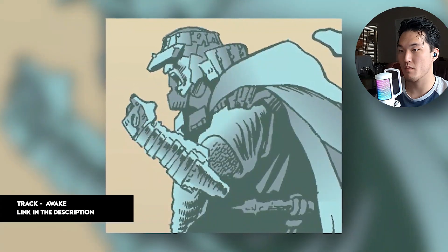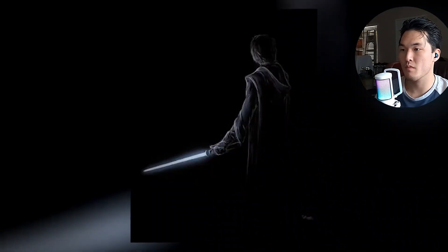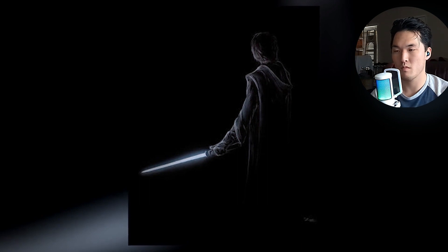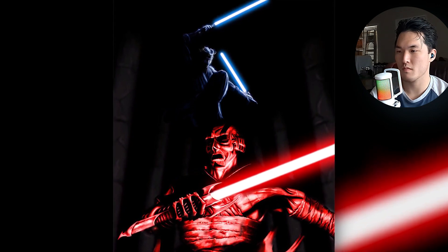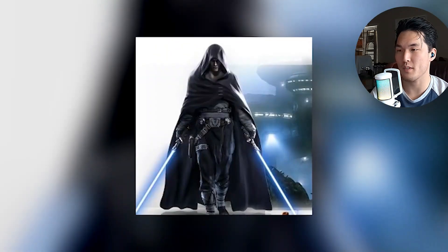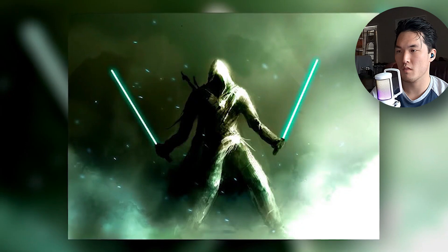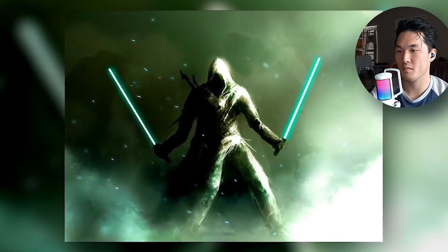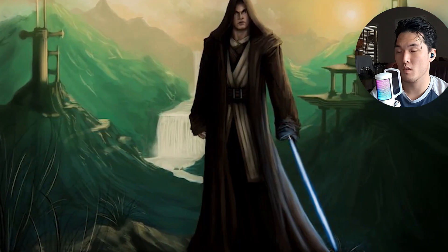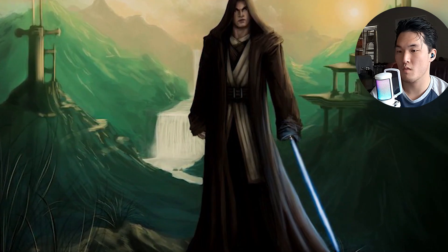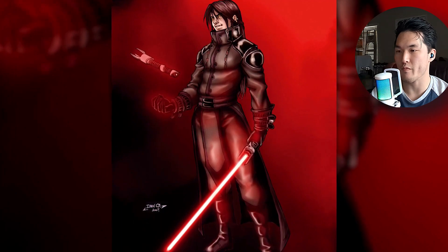Freedon Nadd was a prodigy. Early in his training, the Jedi Masters on Ossus recognized that he was incredibly strong in the Force — more so than any other student they had seen for centuries. Nadd had a gift and he knew it, dreaming of becoming the greatest Jedi that had ever lived. But the Jedi Masters saw his pride, and they refused to make Nadd a Jedi Knight until he learned humility. Freedon Nadd was outraged, and in his arrogance he believed the Jedi were deliberately holding him back for fear of his power. In a fit of rage, he killed his master and abandoned the Order.